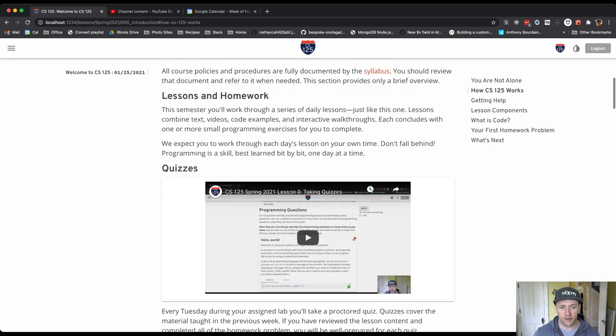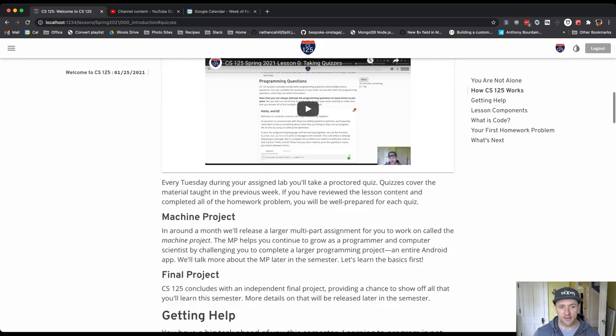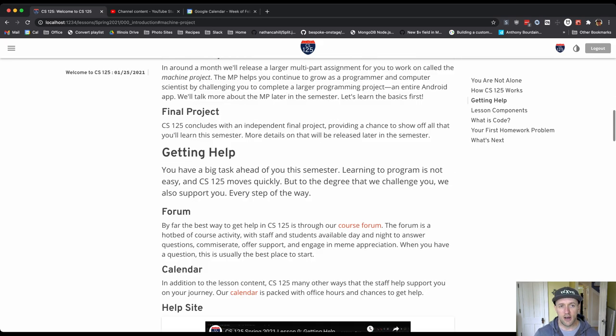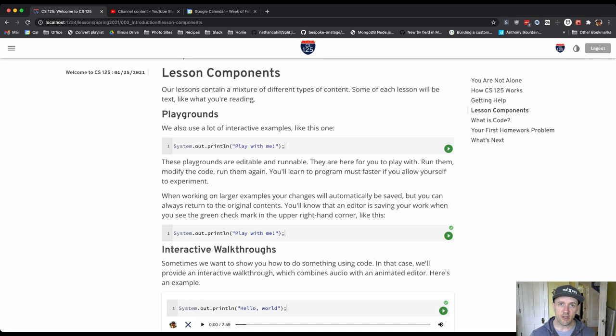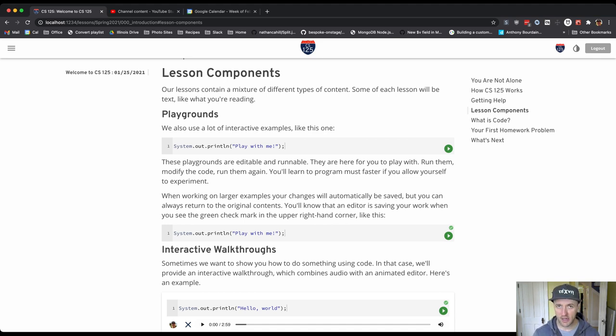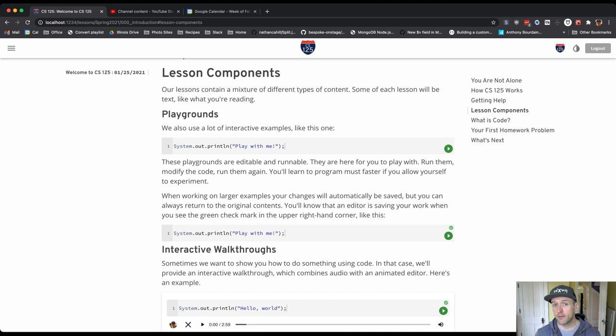So I'm going to scroll down here and I'm going to get to some of the lesson components that I want to go over with you. So as you can see, there's text on this page. There's videos on this page. We expect you to read the text, watch the videos.